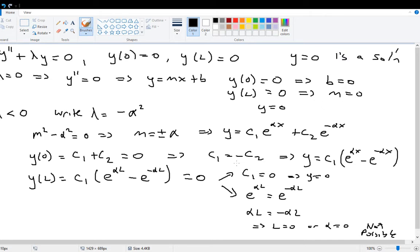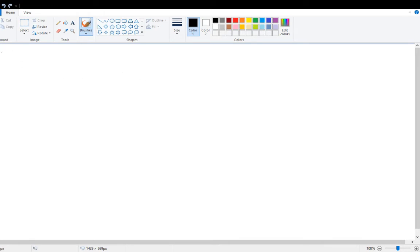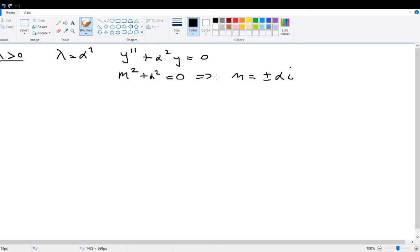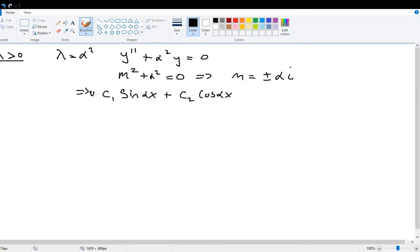Now for the third and final case: what if lambda is greater than zero? We write lambda equals alpha squared, making the differential equation y double prime plus alpha squared y equals zero. The auxiliary equation m squared plus alpha squared equals zero gives m equals plus or minus alpha·i. This means the general solution is y equals c1·sin(αx) plus c2·cos(αx).